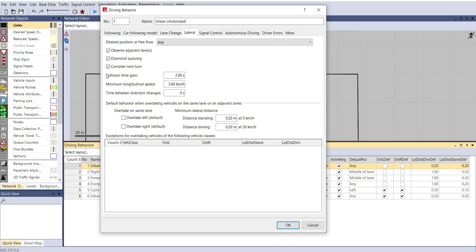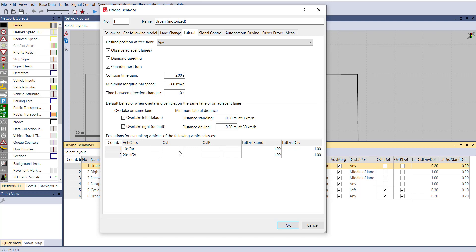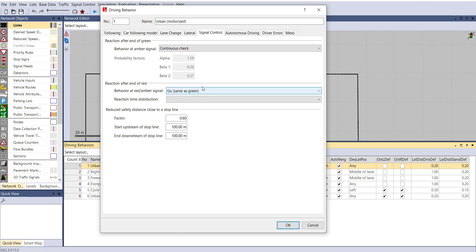Other lateral parameters include consider next turn, same-thing collision time gain, minimum longitudinal speed, and time before direction change. For Indian conditions, select overtake left and right. You can also define exceptions — for example, vehicle class Car can overtake from the left but not from the right — and set rules accordingly.